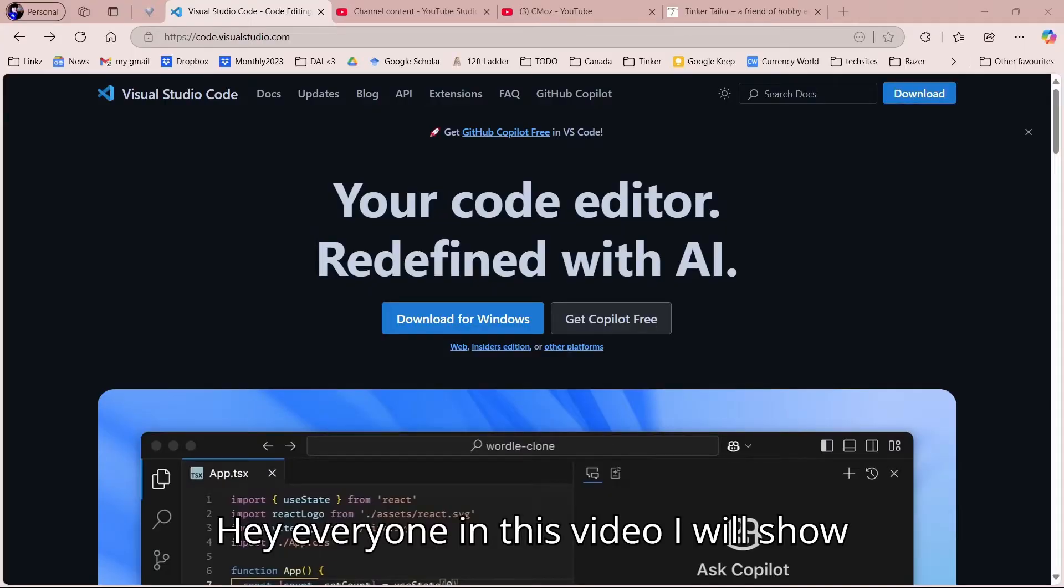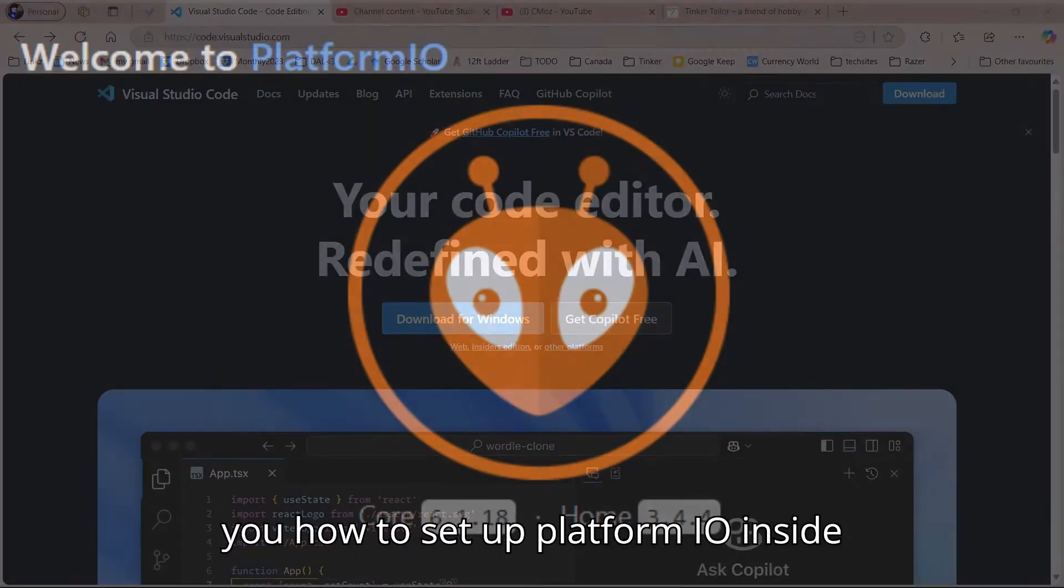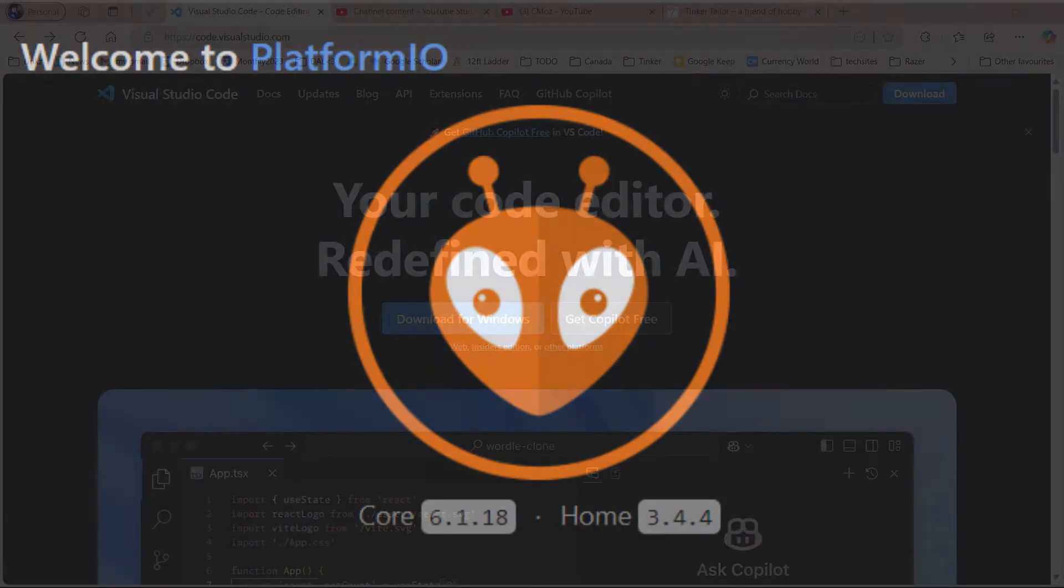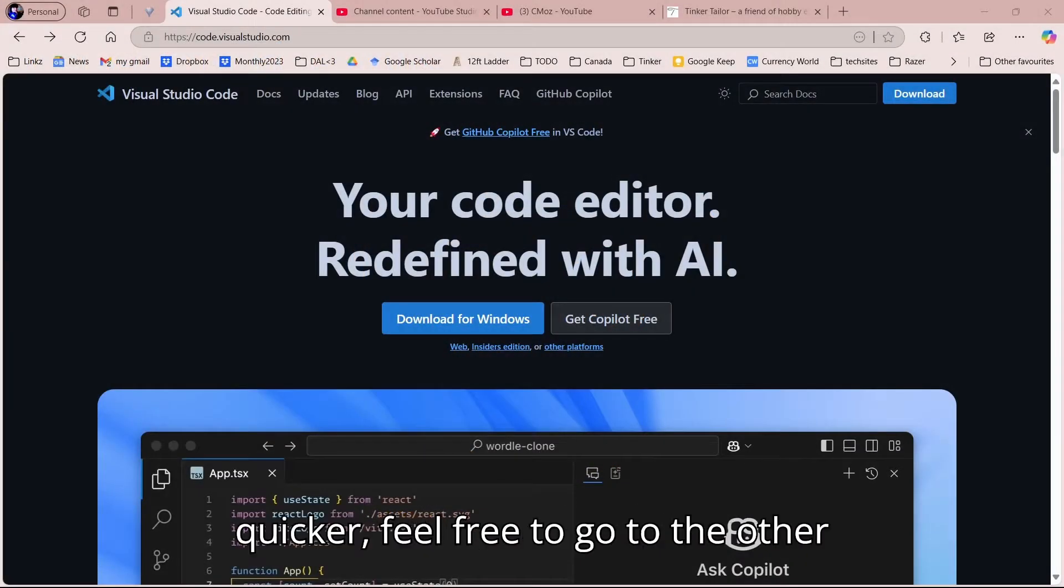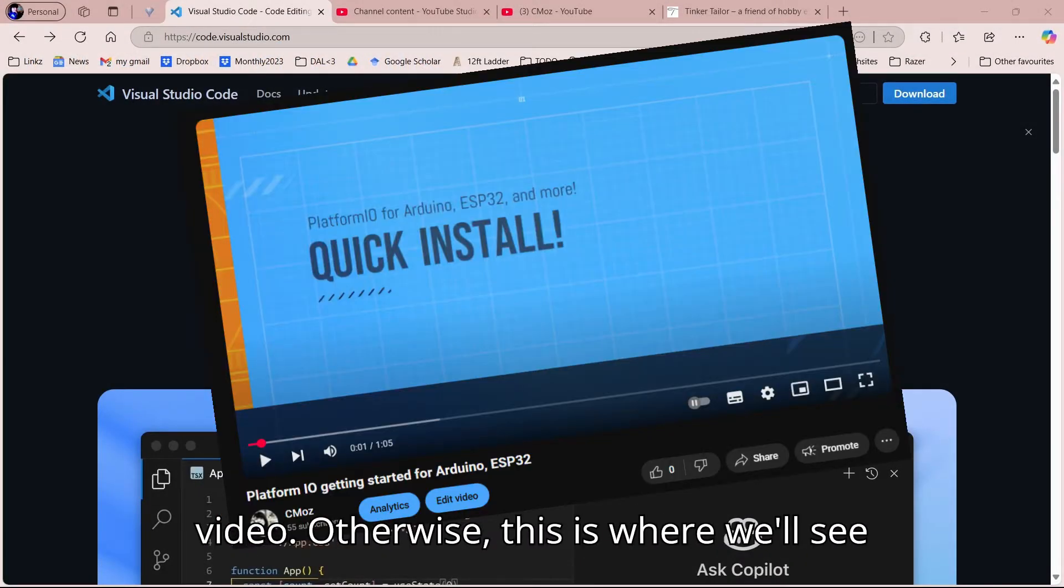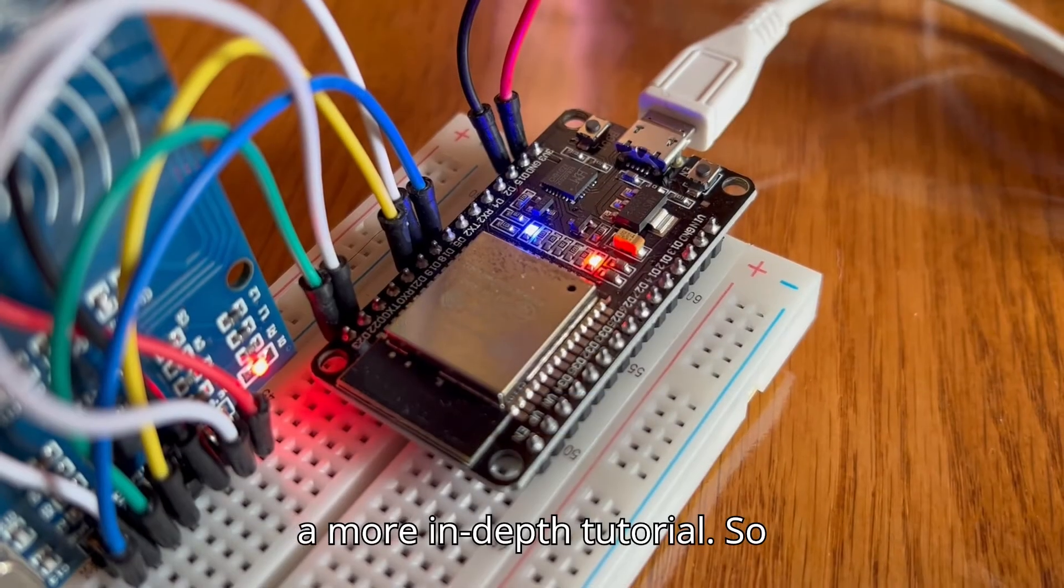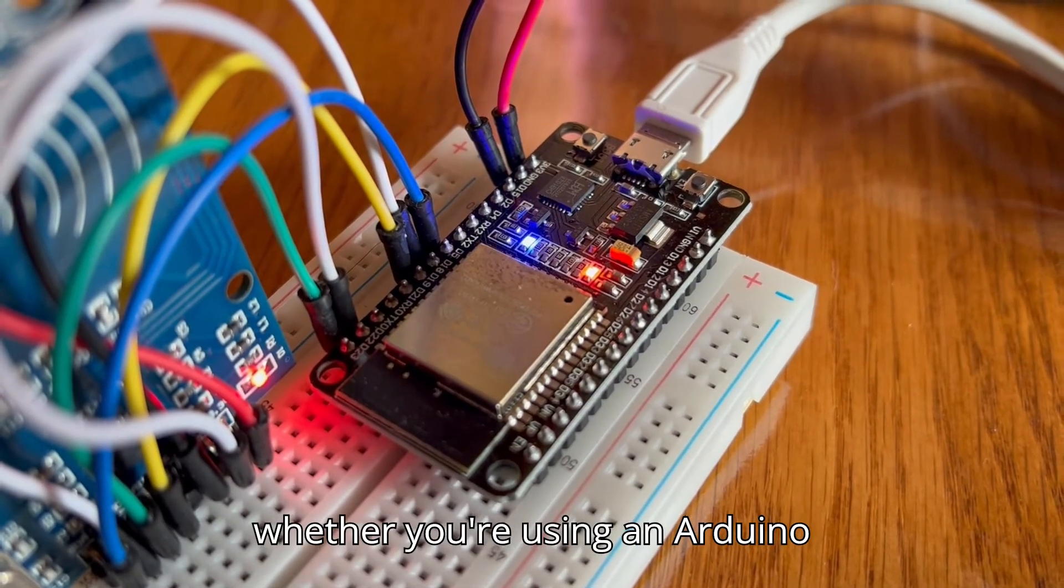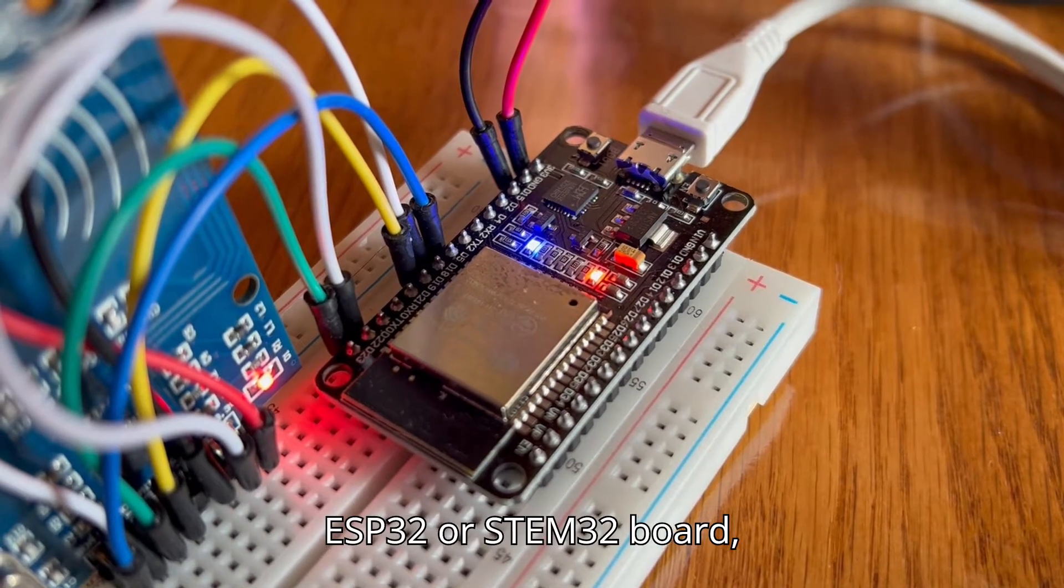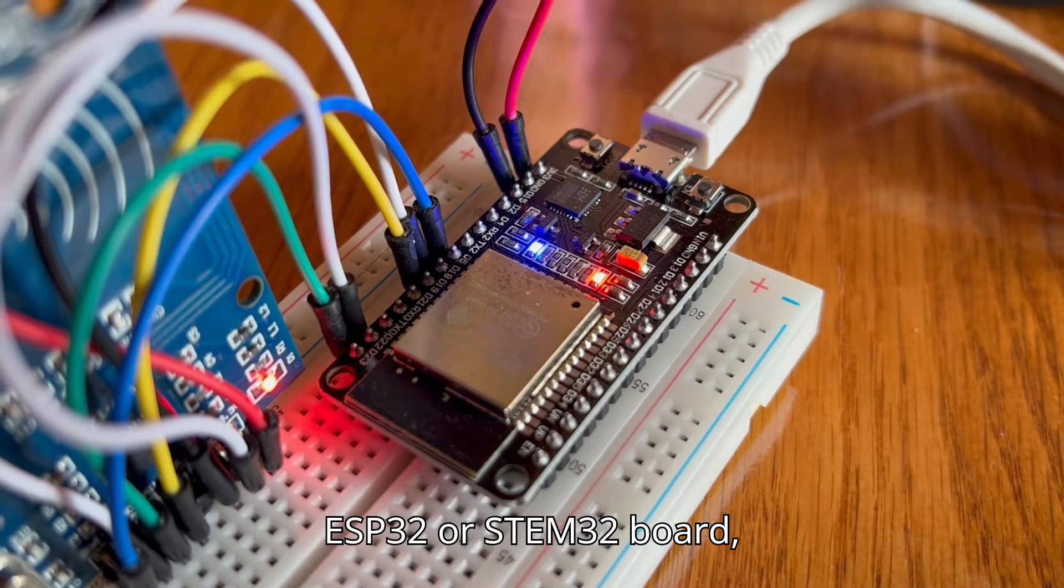Hey everyone, in this video I will show you how to set up PlatformIO inside Visual Studio Code step by step. If you want to get up and running quicker, feel free to go to the other video. Otherwise, this is where we'll see a more in-depth tutorial. Whether you're using an Arduino, ESP32, or STM32 board, this platform will make coding smarter and faster.